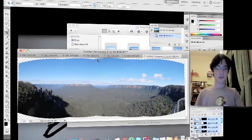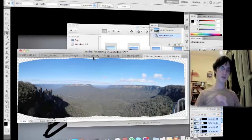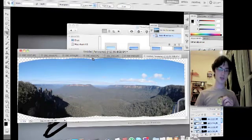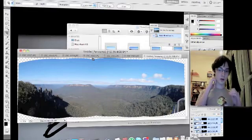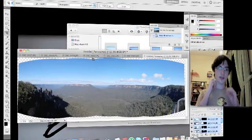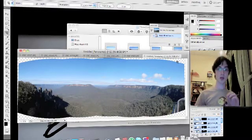As of Photoshop CS5, you have a new alternative, which uses the new feature called Content Aware Fill.